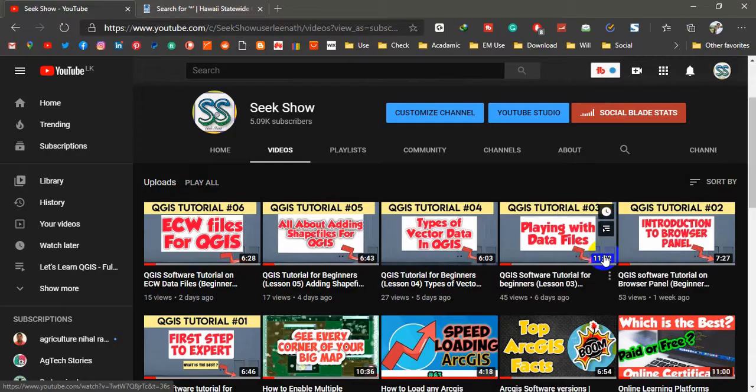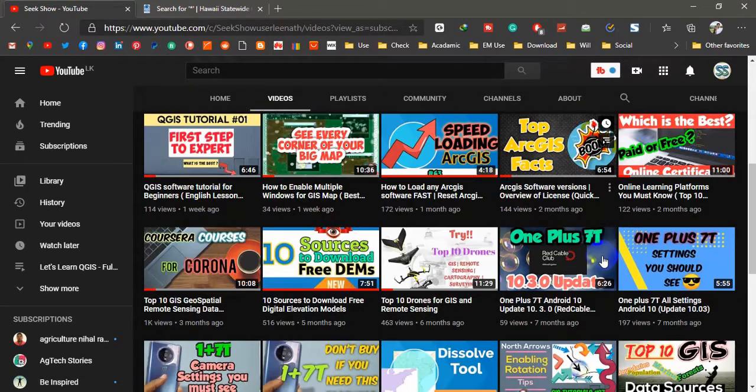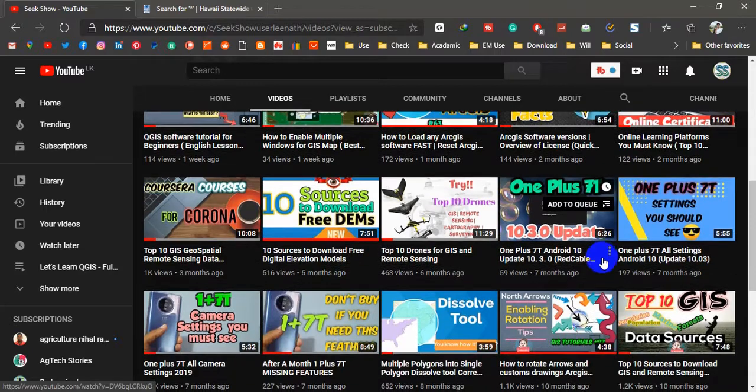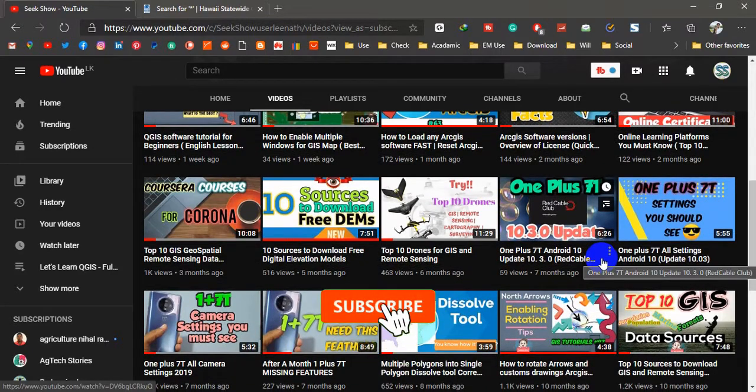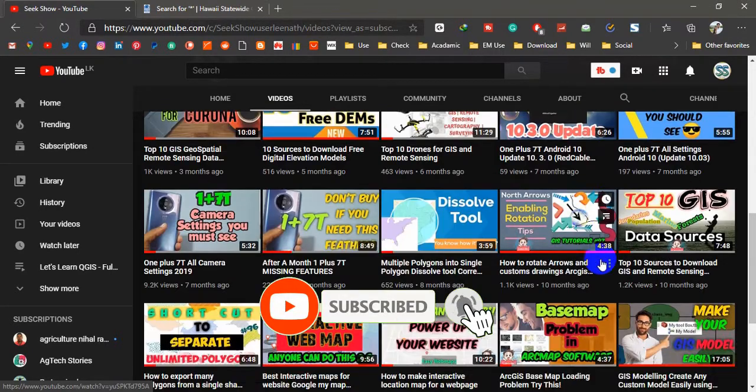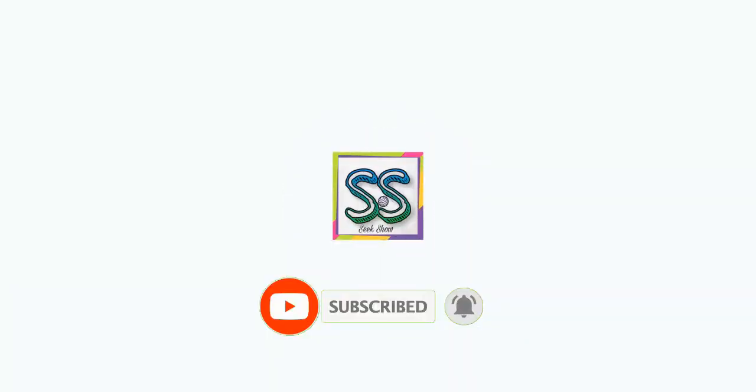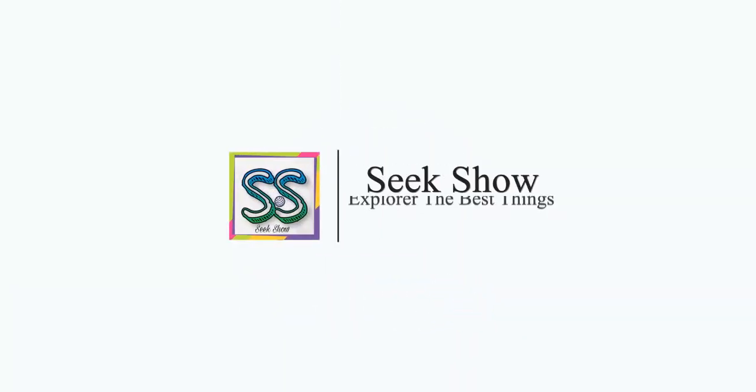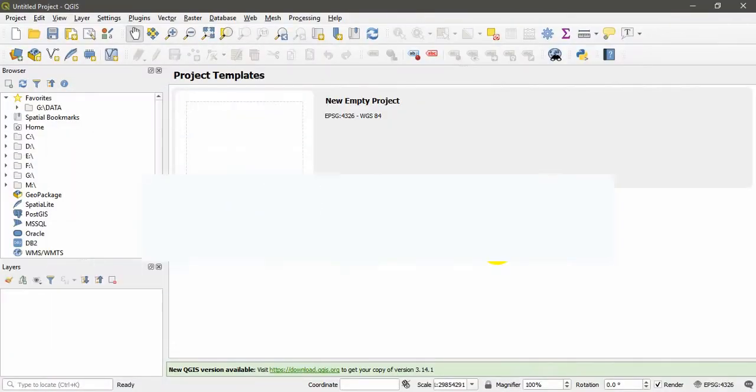But before that, if you are interested in learning ArcGIS, QGIS, remote sensing, and all kinds of educational stuff, hit the subscribe button down there and click the bell icon so you will not miss anything. I have discussed about all types of vector data in QGIS in my last tutorial.